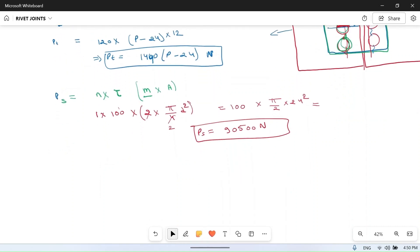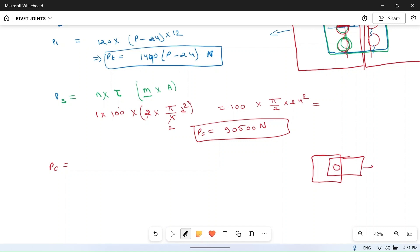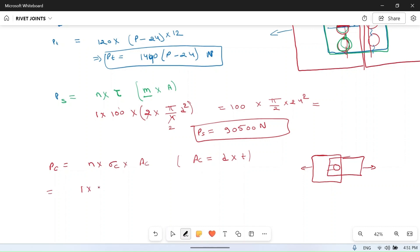The third failure mode is bearing or crushing. If we pull the plates, the rivet or plate may get crushed. The bearing area is the projection of the hole: diameter × thickness of plate. So PC = n × sigma_C × d × T = 1 × 200 × 24 × 12 = 57,600 Newton.